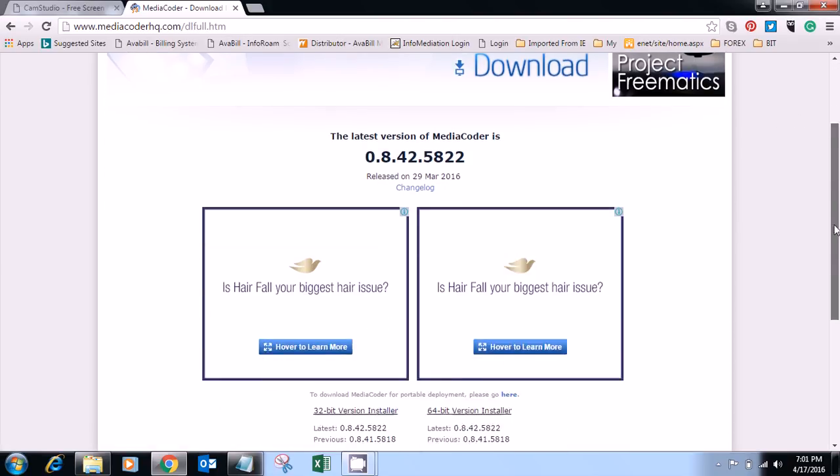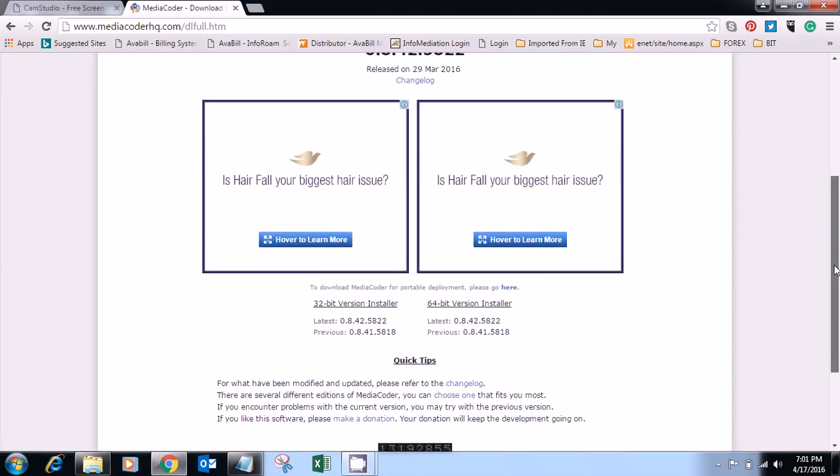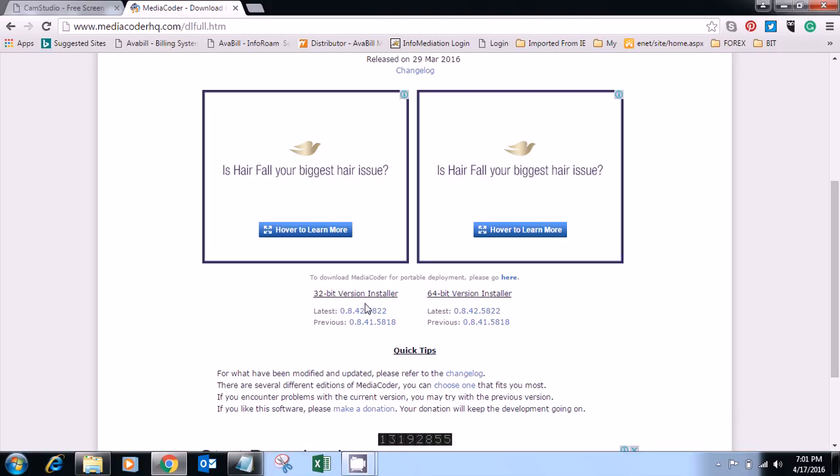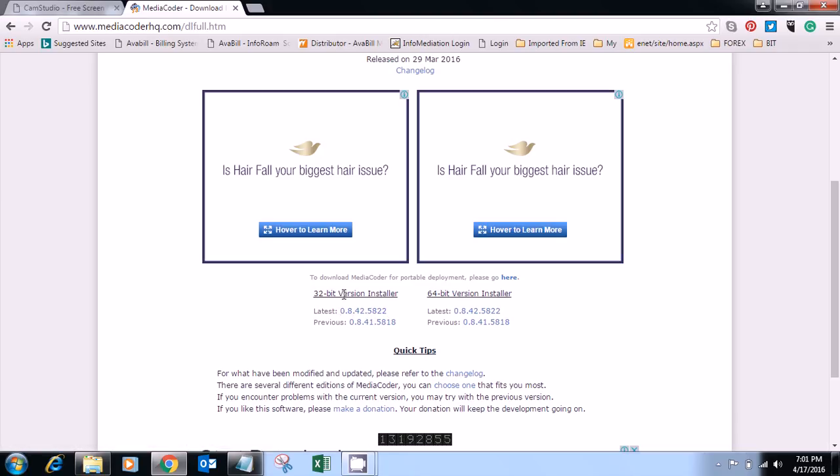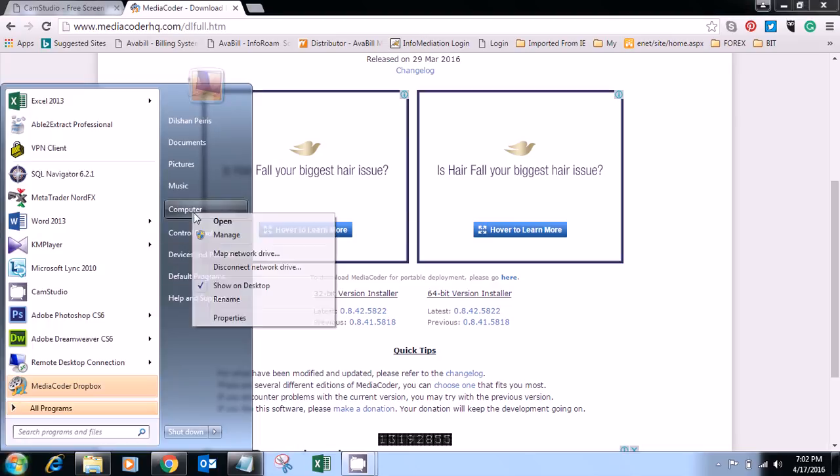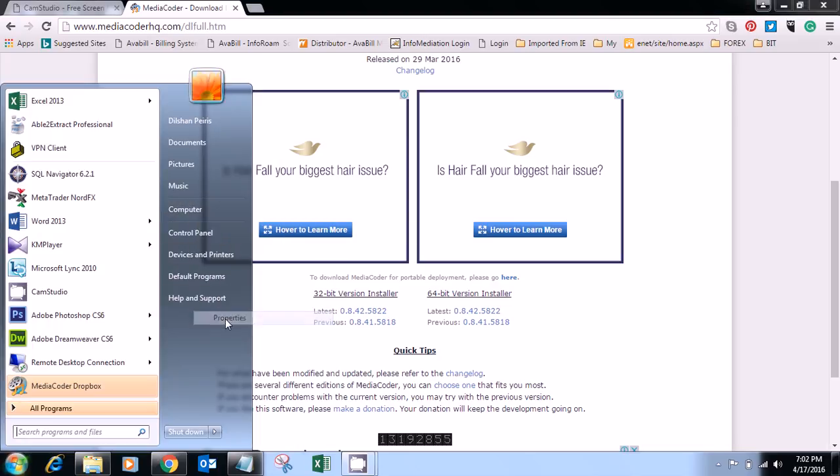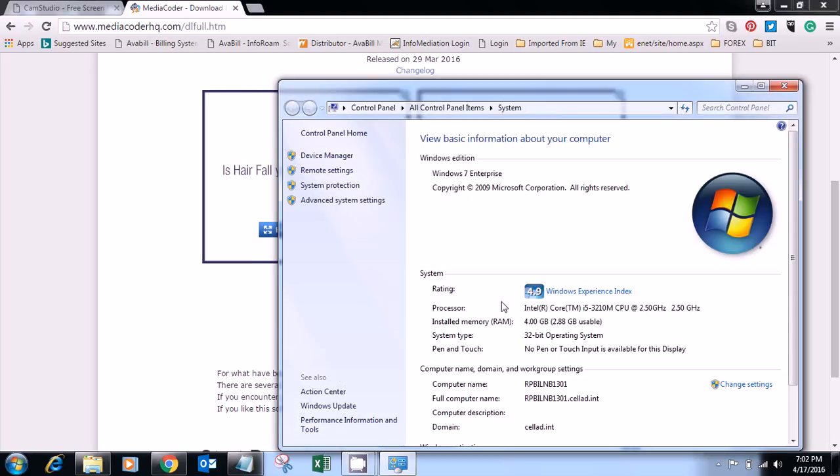You have to download and install the software. You have to save everything online. This is the 32-bit version, so we can use it on 32-bit operating systems like mine.